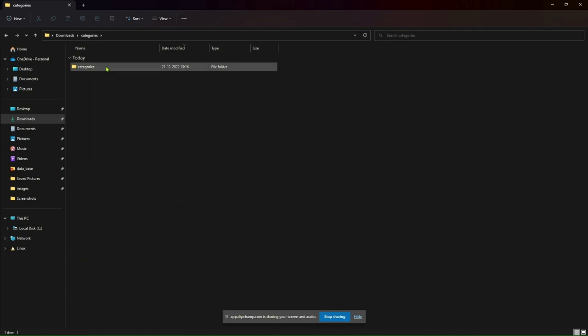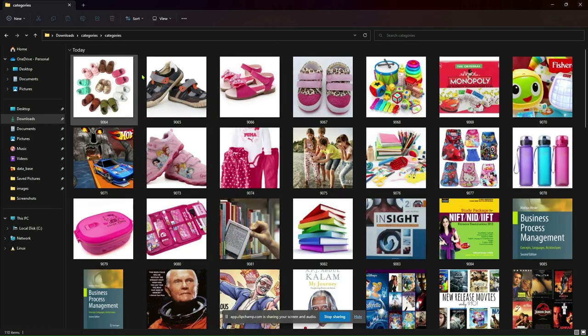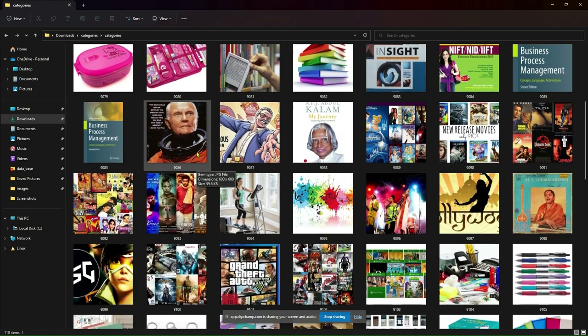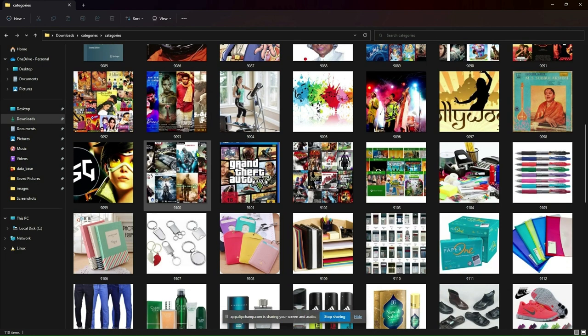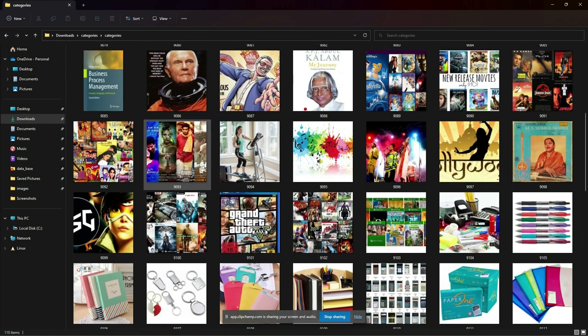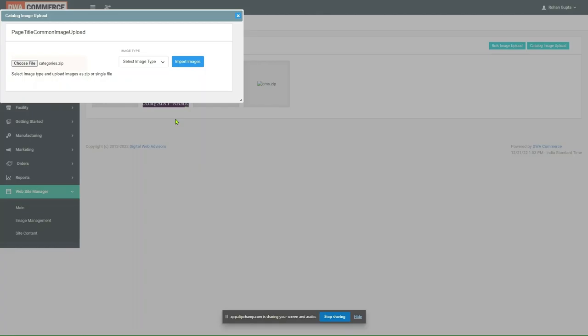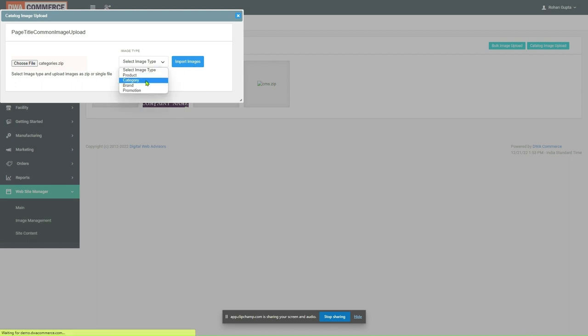Now, as we can see, categories folder contains all the category images. And all the images have the name as the category ID for the corresponding category. Select the type to category. Click on Import.